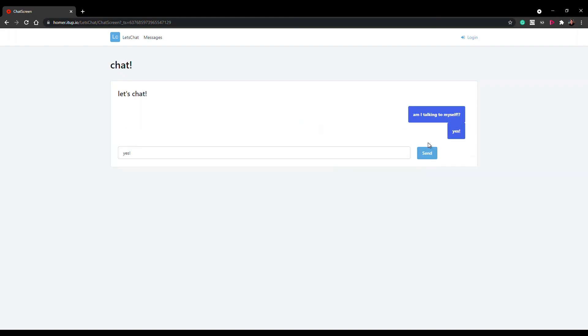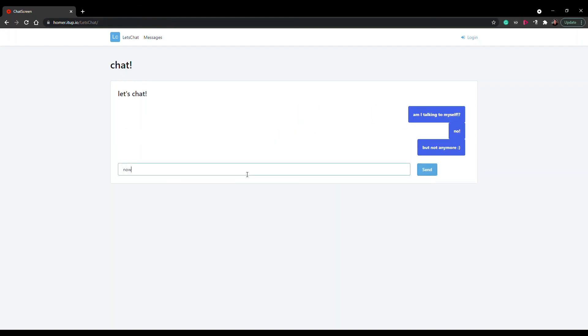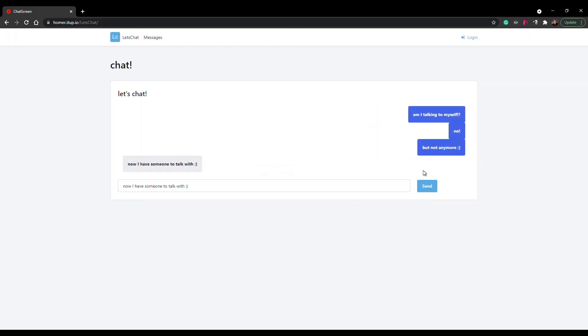With a simple input form that saves messages on the message entity, the user can now send messages. Thanks for watching and see you on our next Tech Byte.